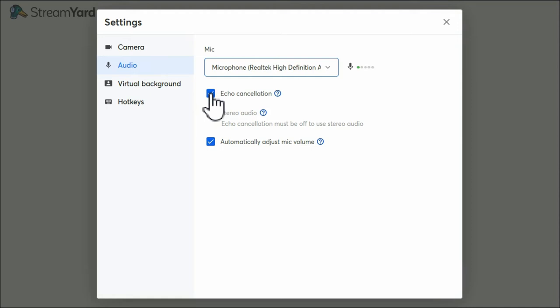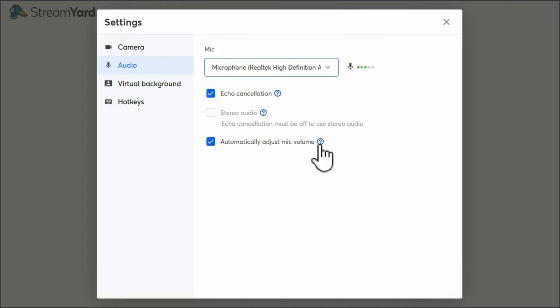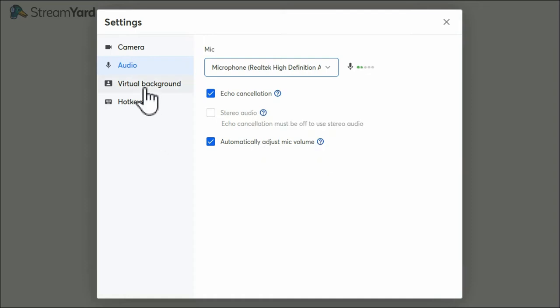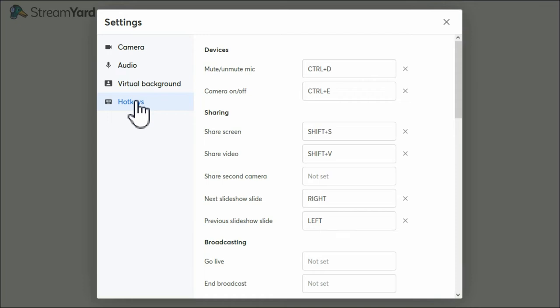Okay, make sure you've got this echo cancellation on. Do not turn this off unless you have a high quality microphone and wearing headphones or don't have any gasp. Okay, it's a couple of tries at it, a couple of live stream tests, and you'll get the sort of hang of it. And automatically adjust mic volume - I haven't tried that without that on yet, but I might try that. Virtual background - I have got access to that. And hotkeys don't bother me, I'm not interested in all that.